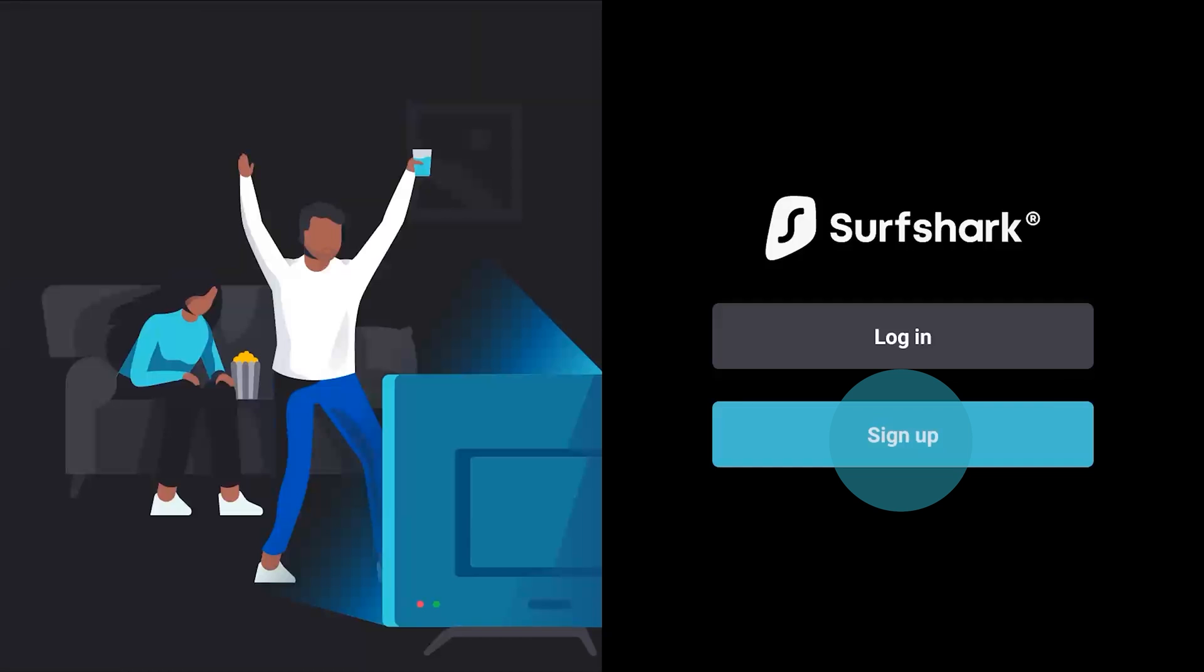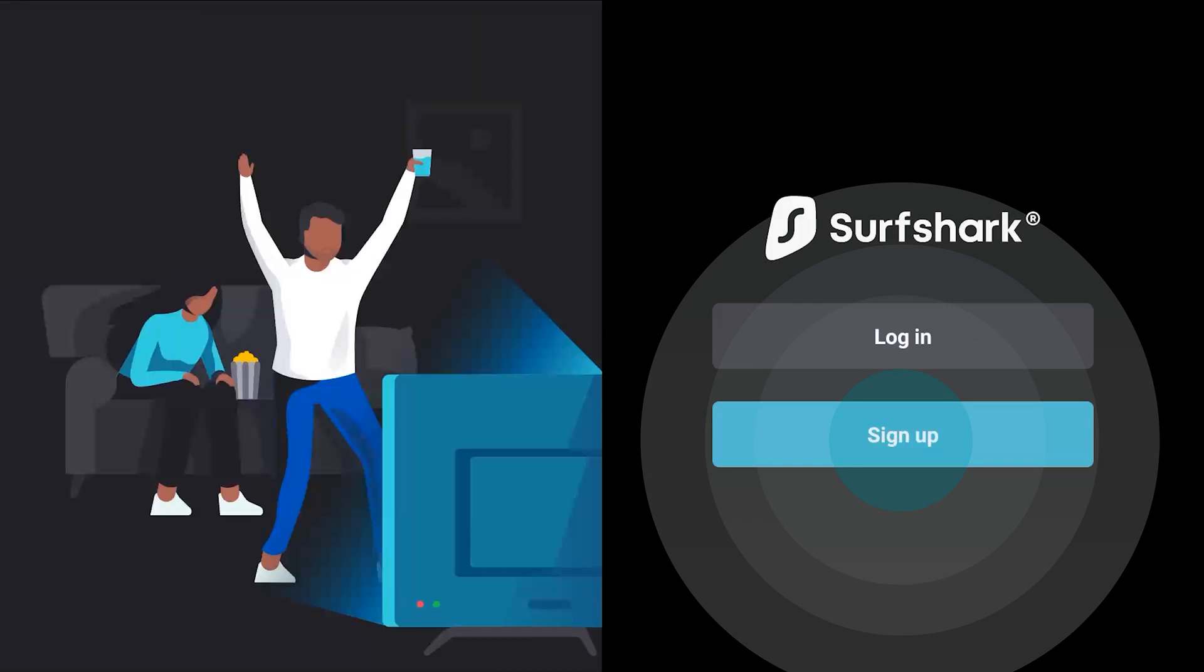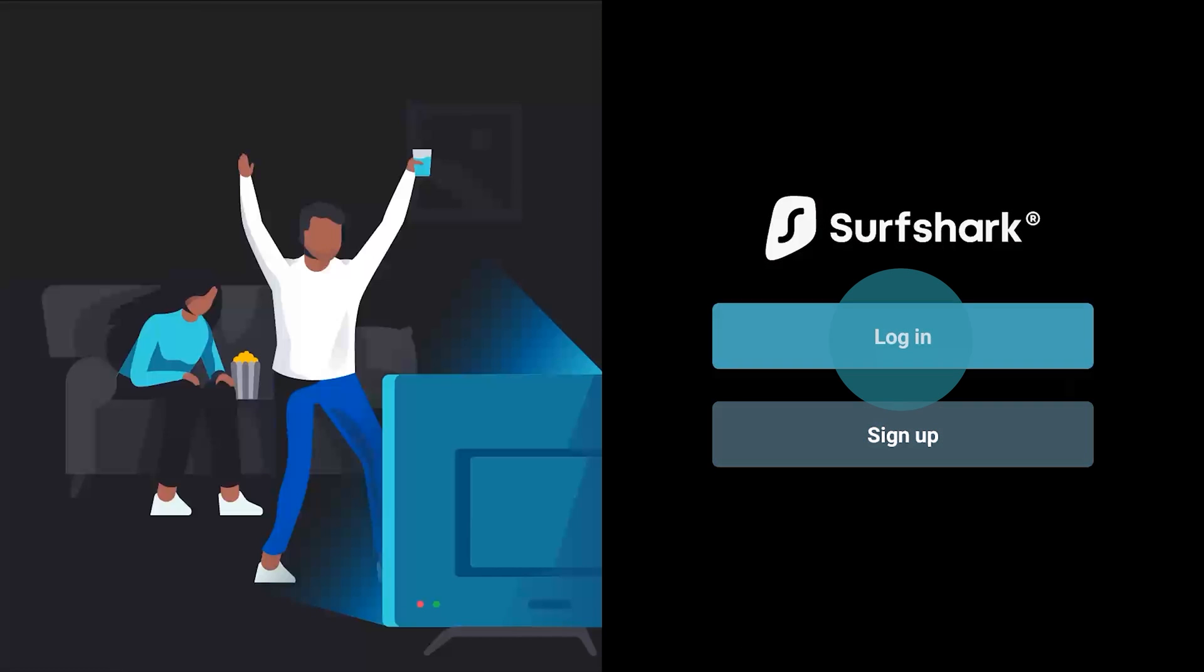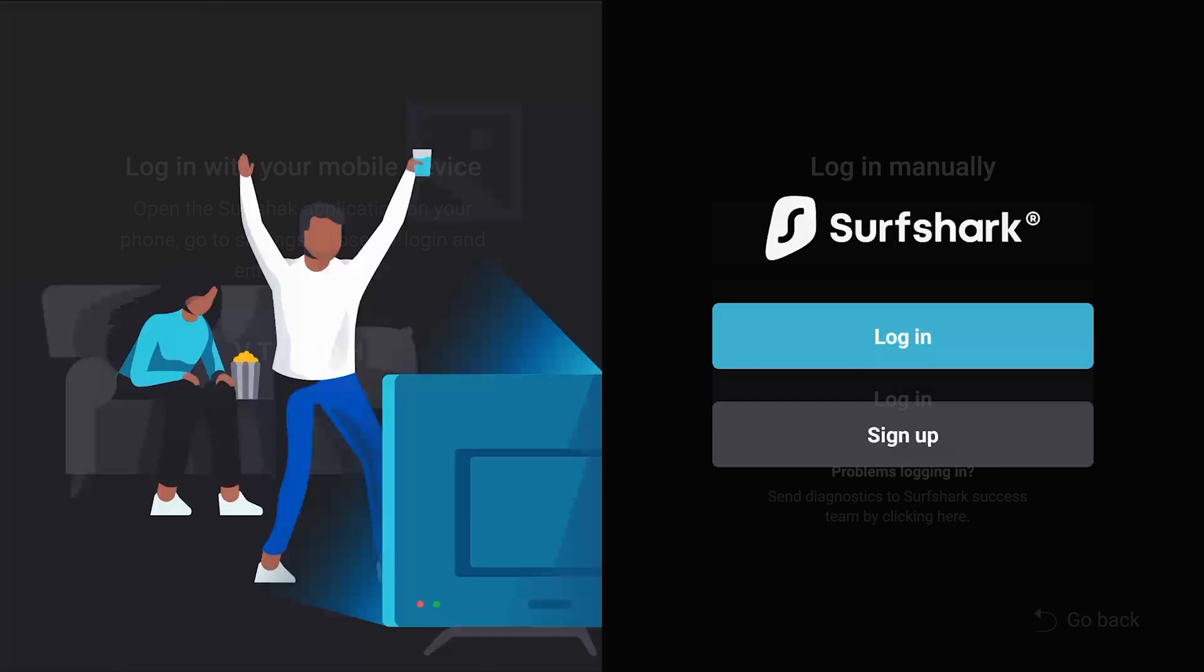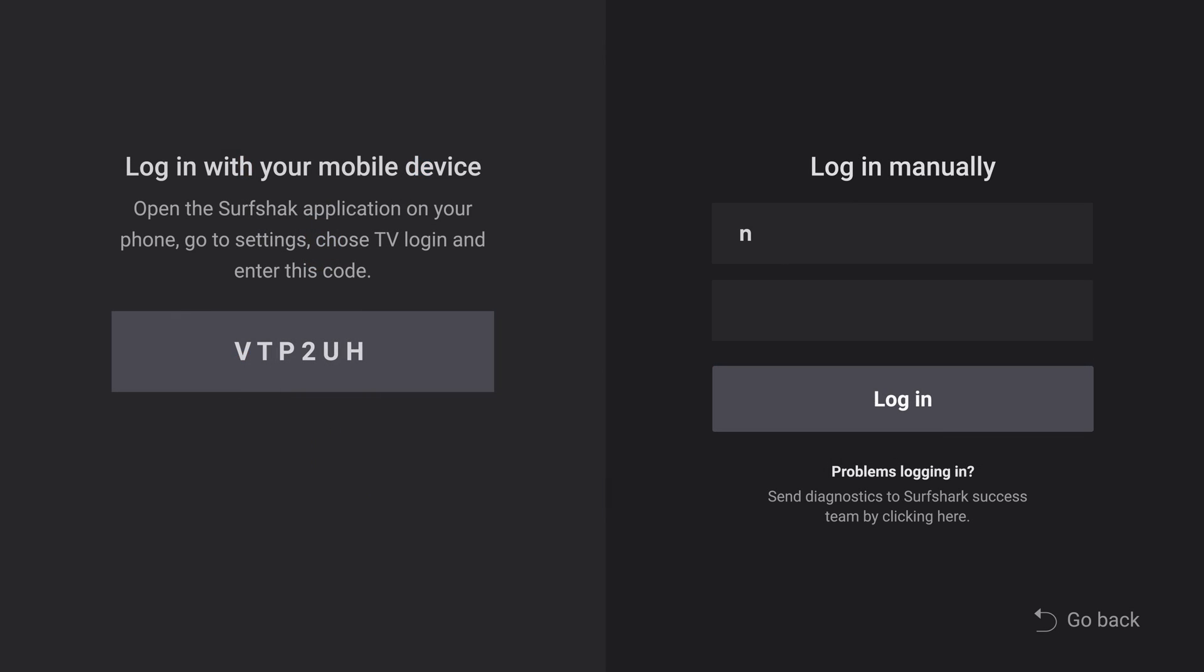If you are a new user, click Sign Up. Otherwise, if you're an existing user, click Log In. You will now be prompted to enter your registered email address and password.